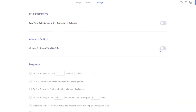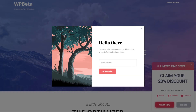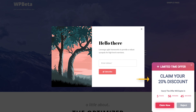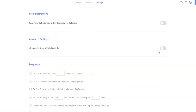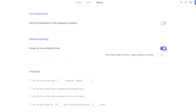If you have a few pop-ups on the same page and you want a certain pop-up to be displayed on top of another, simply enable this option and insert a positive number. The higher the number, the higher it will show up on the screen.